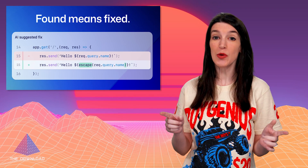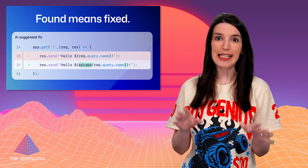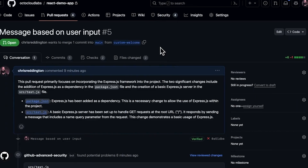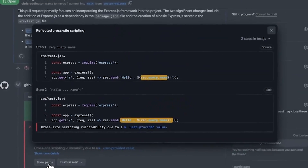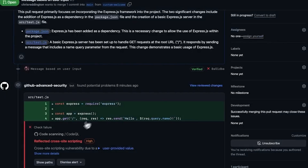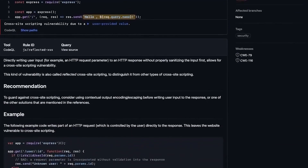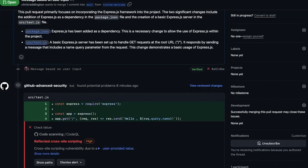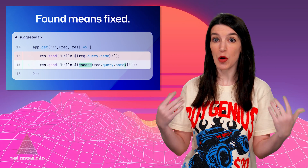In other news, we've announced that code scanning autofix, powered by GitHub Copilot and CodeQL, is now in public beta for GitHub Advanced Security customers. How the code scanning autofix works is that it covers more than 90% of alert types in JavaScript, TypeScript, Java, and Python, and it'll deliver a code suggestion to help you fix more than two-thirds of bugs or found vulnerabilities with little or no editing.